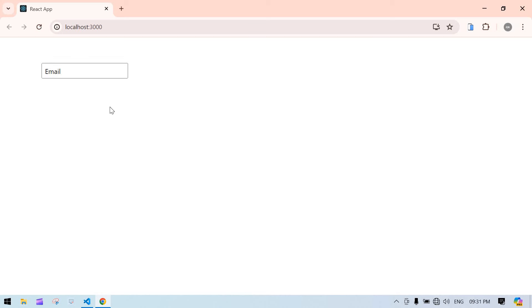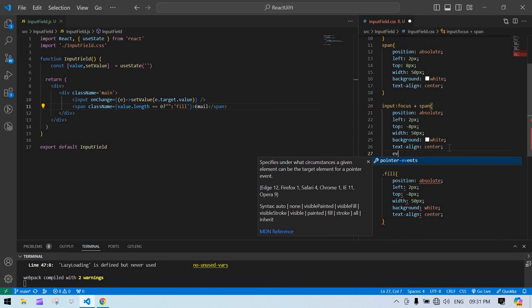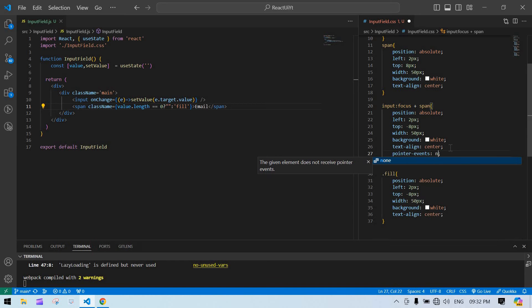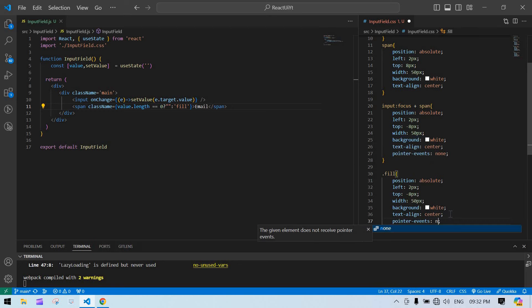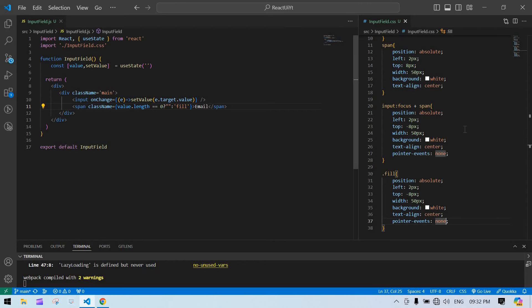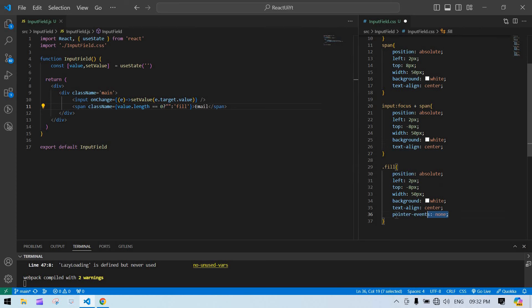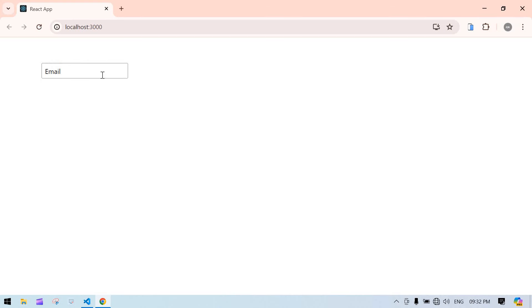If I click directly on the span label, it doesn't move to the top — I need to add pointer-events: none to the span style so clicks pass through to the input. I cut that property and paste it into the correct span rule. Now if I click on the label it moves to the top correctly.